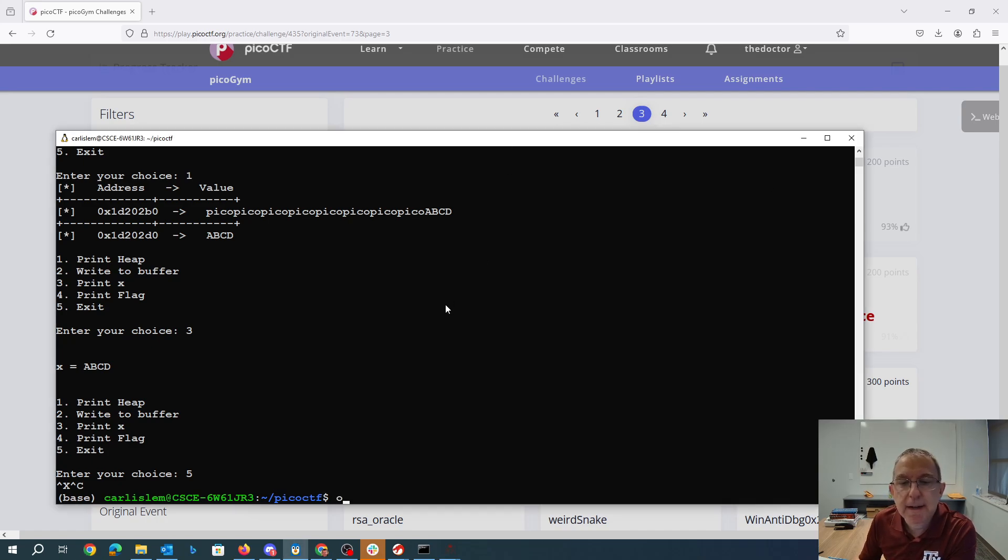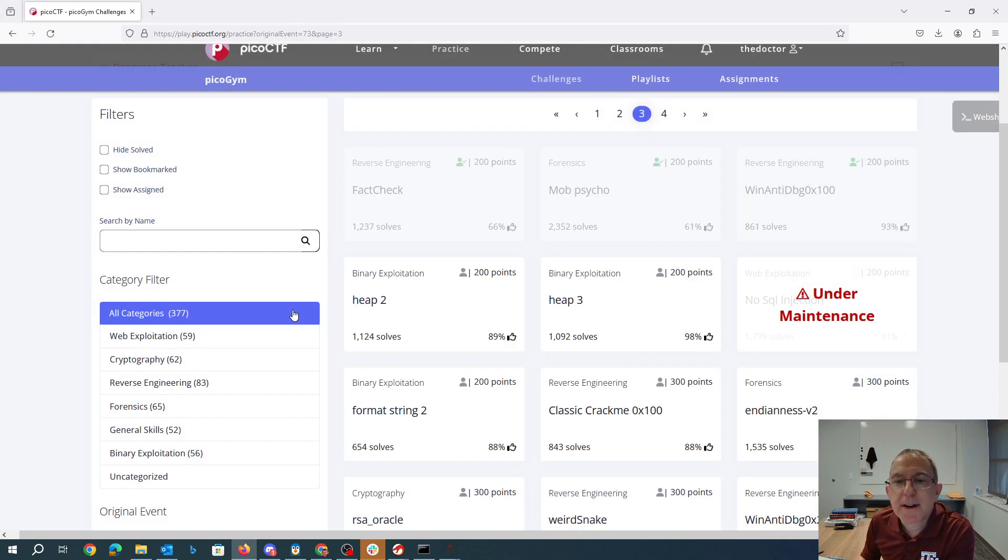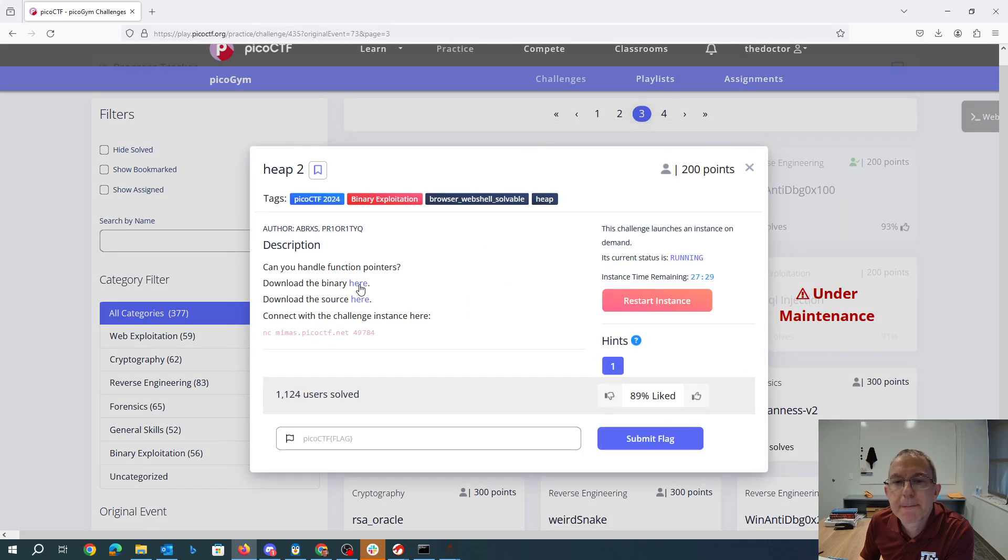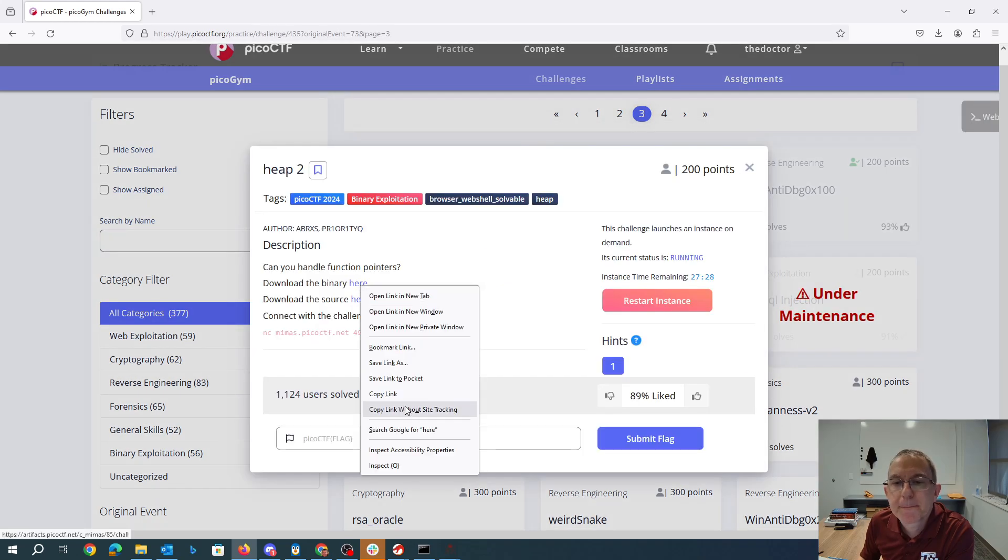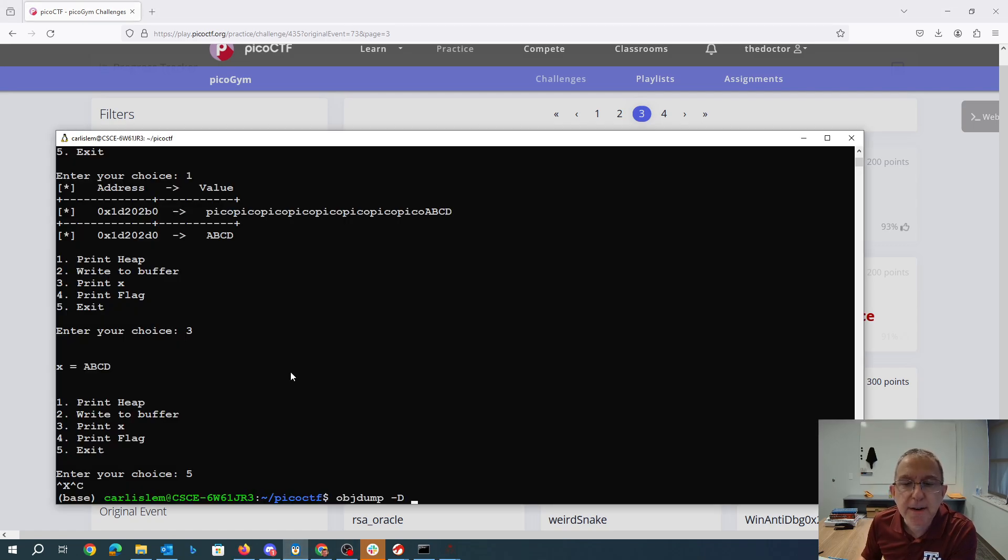So if I say like objdump. Oh, I didn't download the binary. I'm going to need the binary. So we'll grab that binary too.